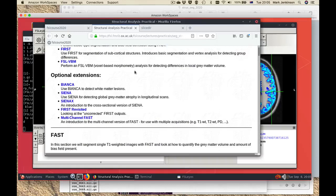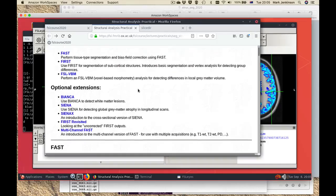After that there are some optional sections related to Bianca and Sienna, and then extra things related to FIRST and FAST. If you're interested in any of these particular areas then please do have a look, but really it's the core three sections which we recommend that everybody looks at.